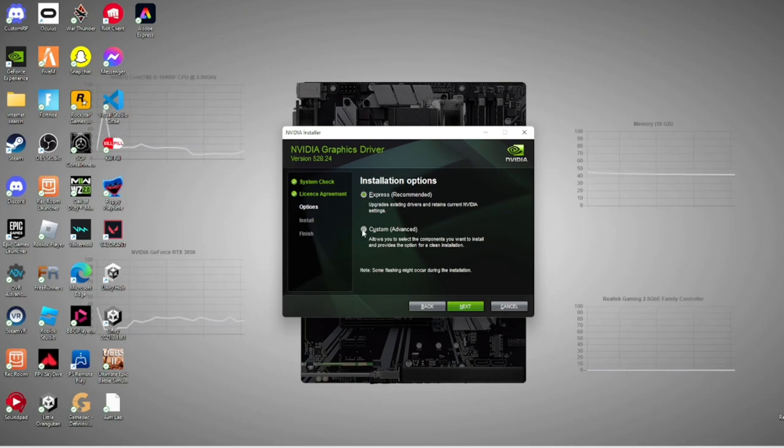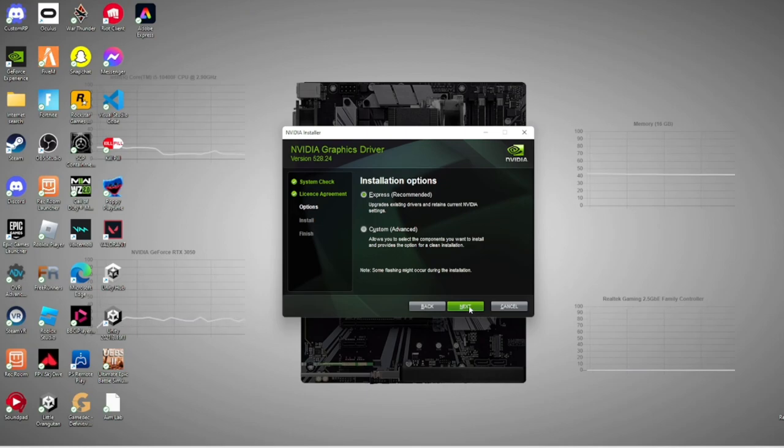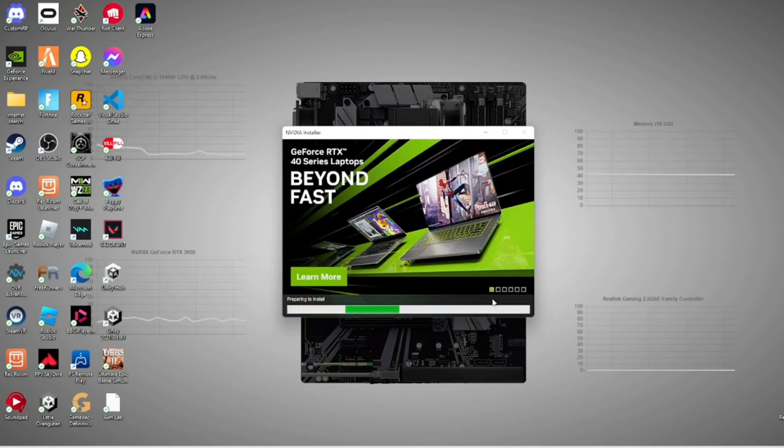This is if you want to choose your own settings, but I'm just going to leave it on Express just so it's easier. We'll go next.